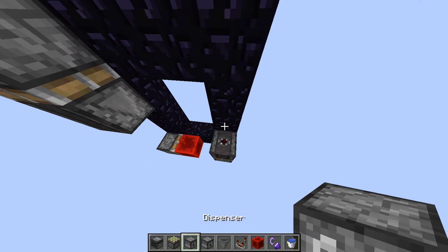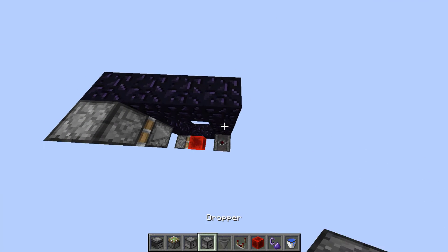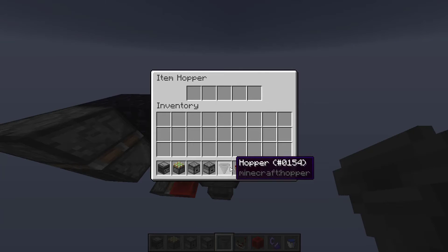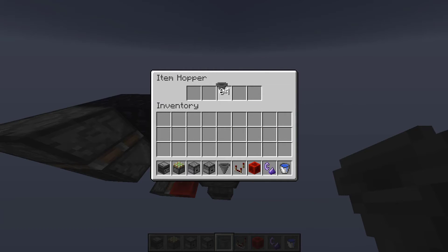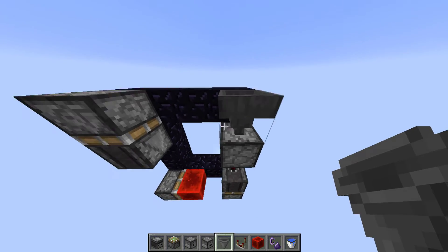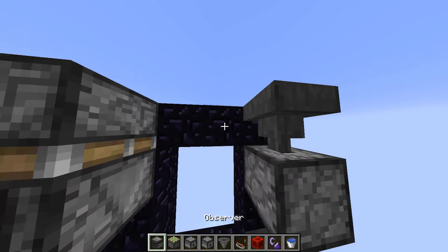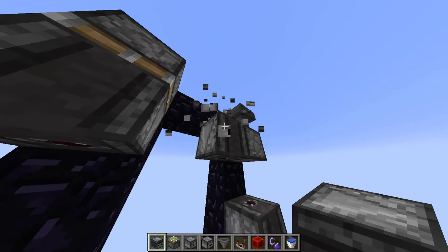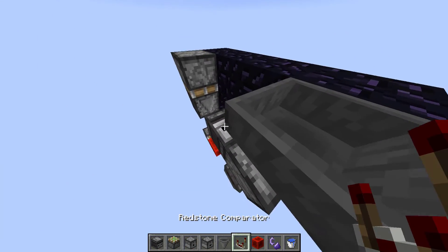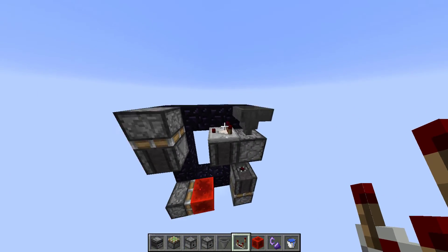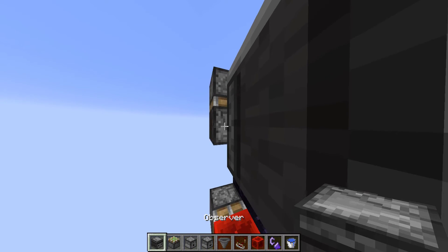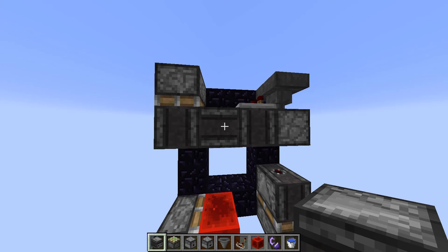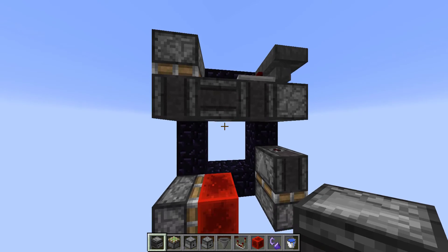Leave one block of air and then place a dropper facing upwards with a hopper facing into this dropper. Don't forget to put any item into that dropper. Put an observer block facing down right here and place a comparator on its top facing away from the hopper. Now place another observer block with its output on the side touching the observer you just placed. And that's pretty much all of it.